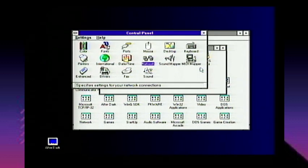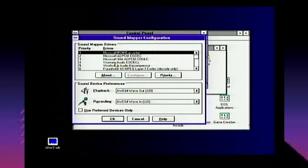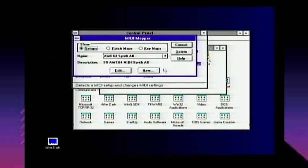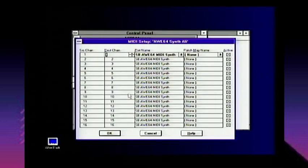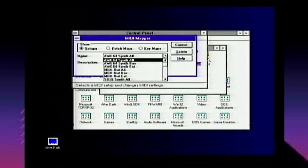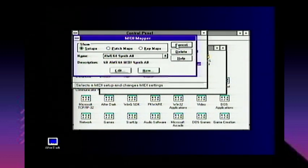Sound Mapper deals with all your sound stuff — as you can see it's directed to my SB64 wave out, which is my sound card. MIDI Mapper is your MIDI synthesizer — you can edit the instruments and stuff, create your own MIDI mappers for all base and general MIDI setups.